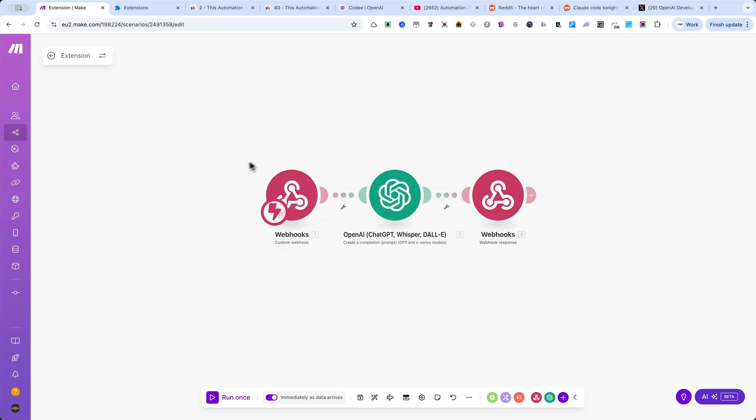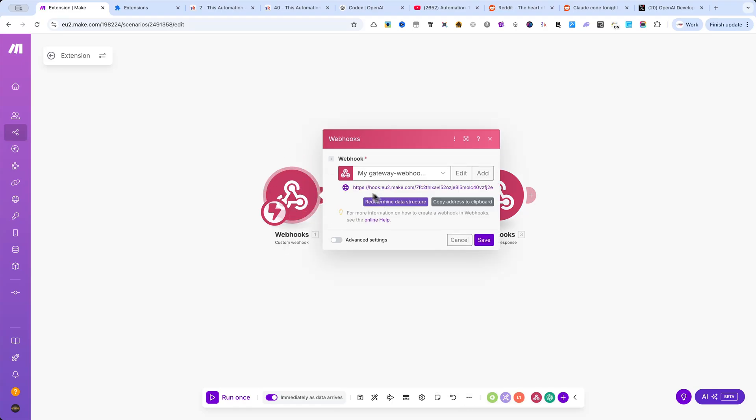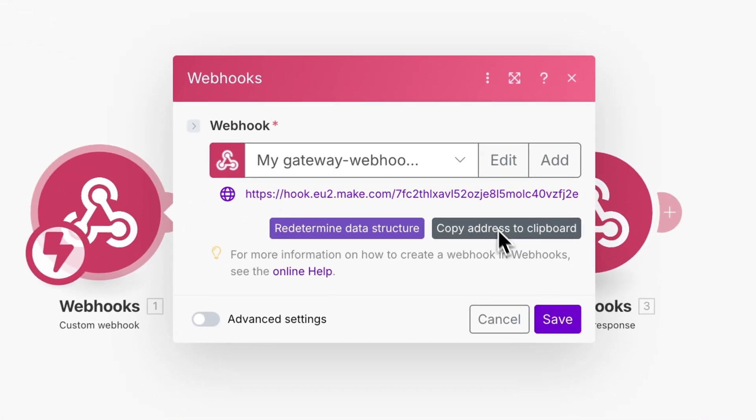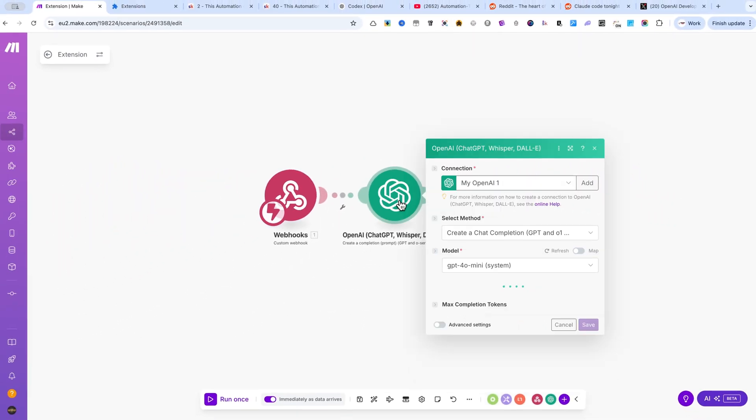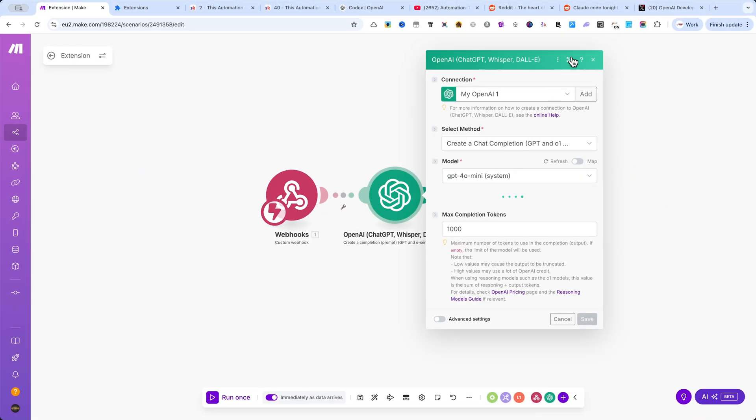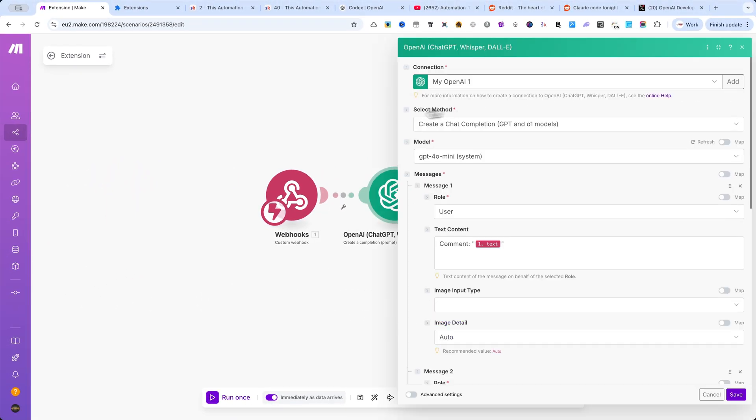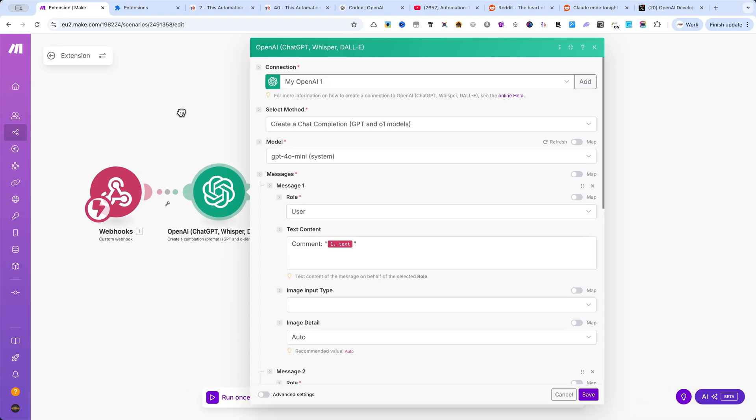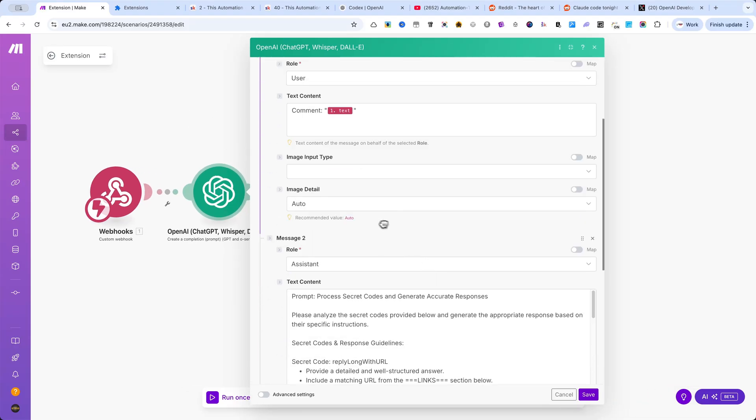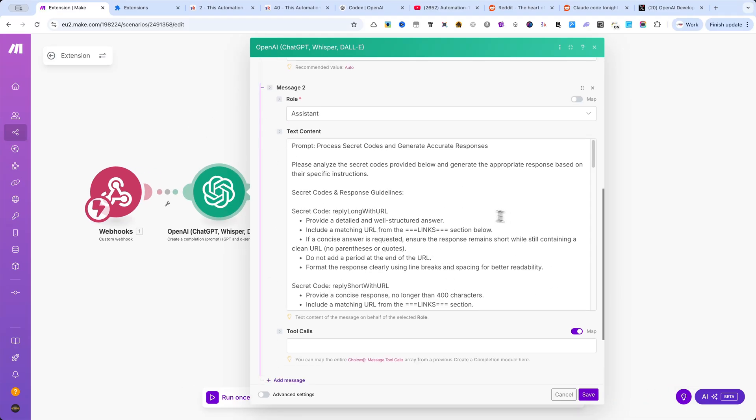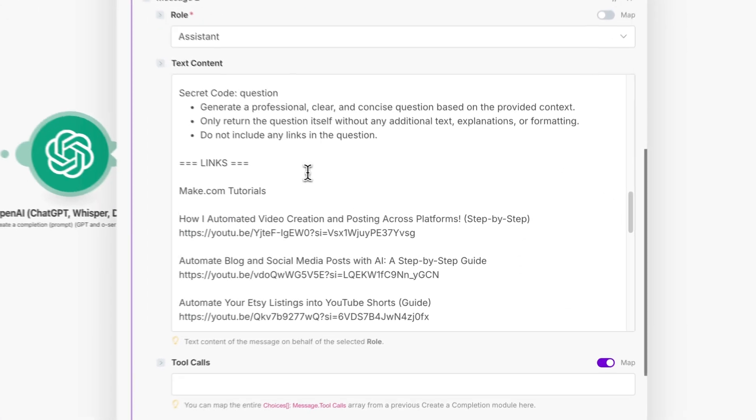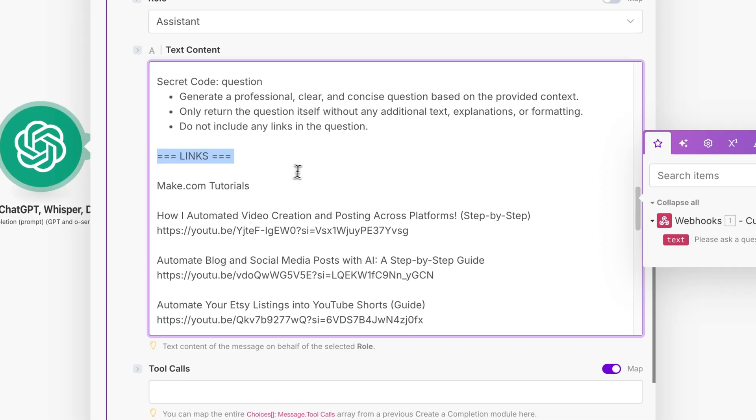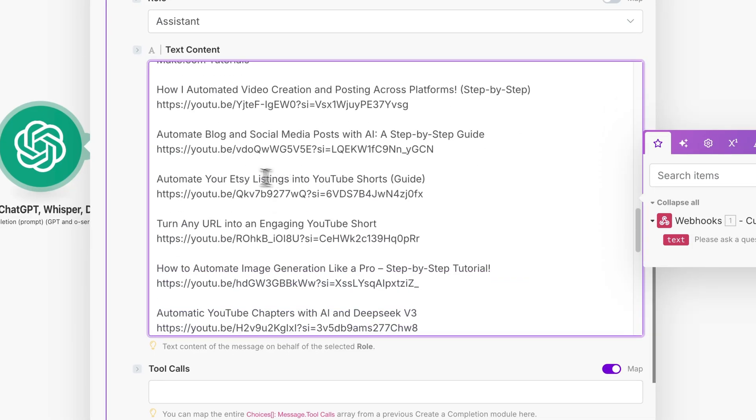Double-click on the first module and copy the webhook URL. Create a connection to your OpenAI account. Modify my prompt with your own URLs or anything else you want to promote. In the Links section, make sure you remove my links and add your own.